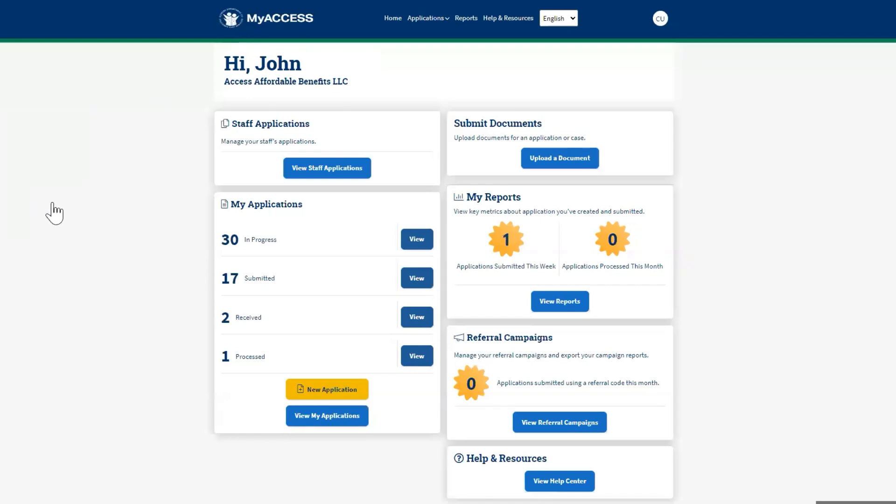Now, let us walk through how to create a referral campaign. A referral campaign is a marketing tool that provides the ability to create a unique URL to track how many individuals apply using your link. For example, from your lobby.